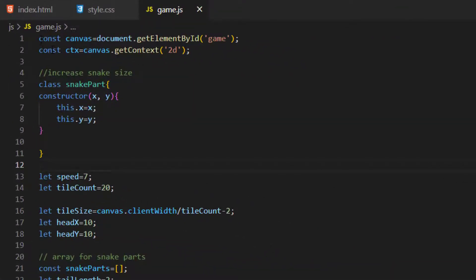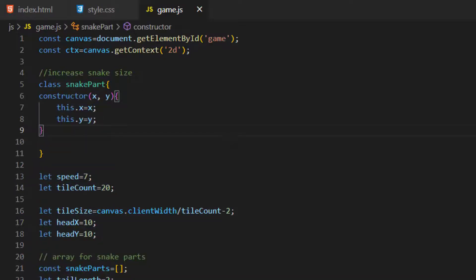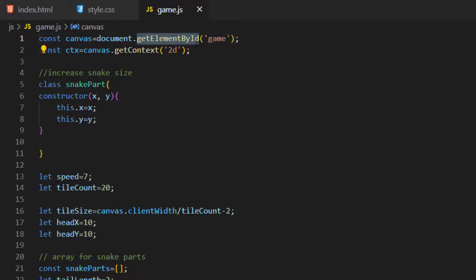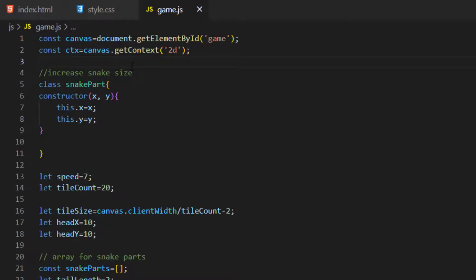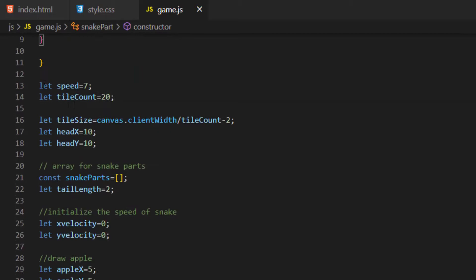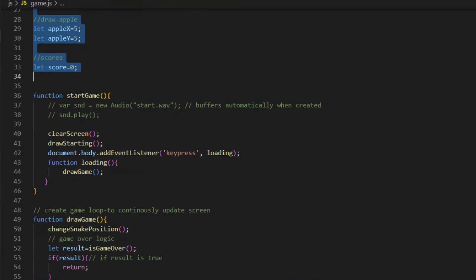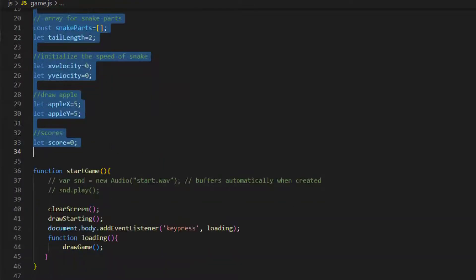Our next and most important file is game.js, which is inside the JS folder. Inside it we have the code for all the functionality of the game. First of all we made a const of canvas and selected our game element by id. We used the 2D canvas context, so our game is a 2D game. After that we have a class for our snake part which handles increasing the snake size. After that we have some variables for speed, tile count, tile size, tail length, score, and much more. These are all the default values we set at the top of the code.